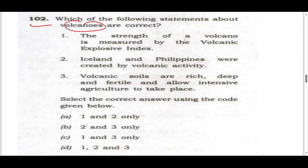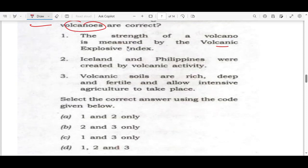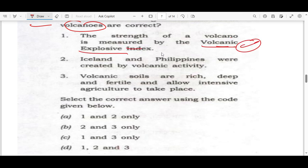The strength of the volcano is measured by the Volcanic Explosive Index. From the name itself you can tell there is something that measures the strength of an explosion. This is absolutely a correct statement.